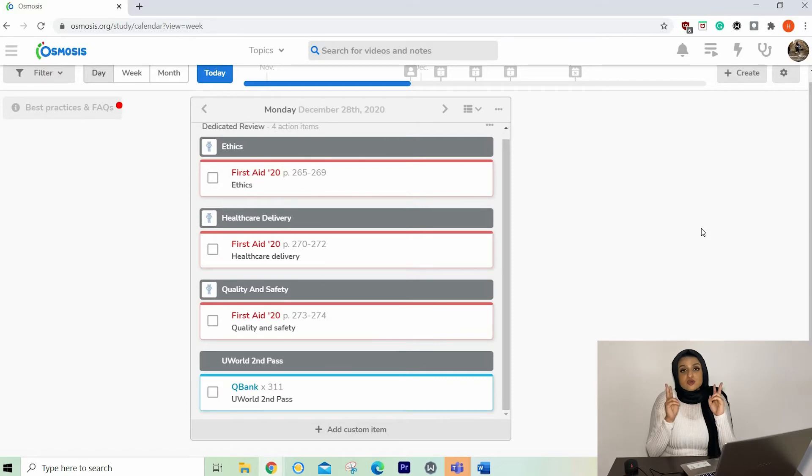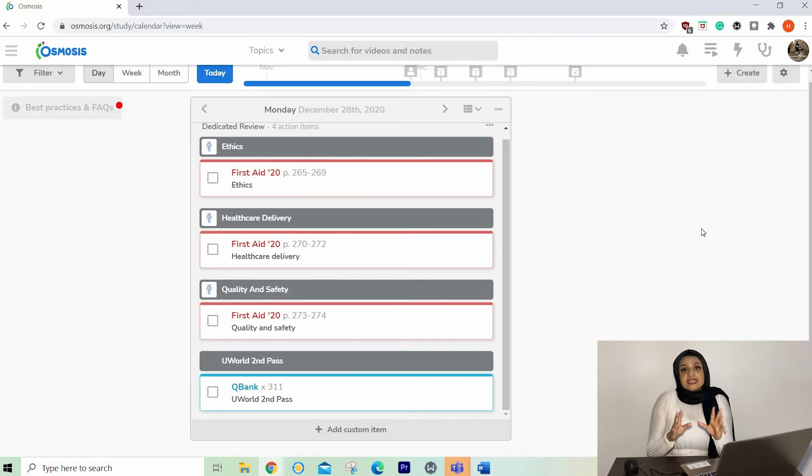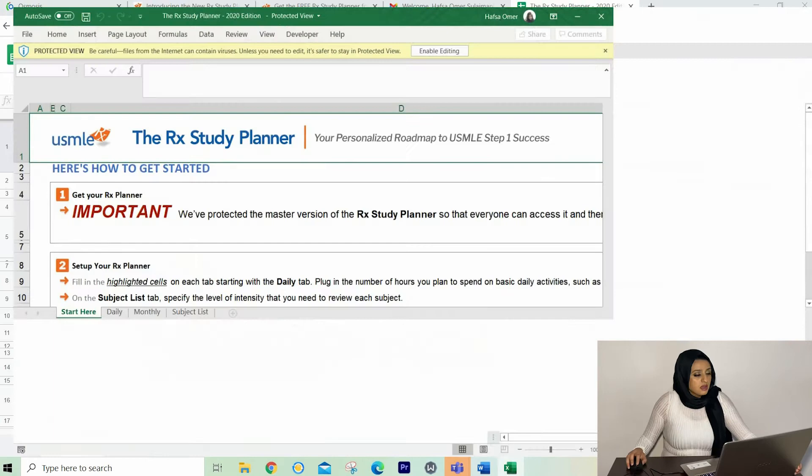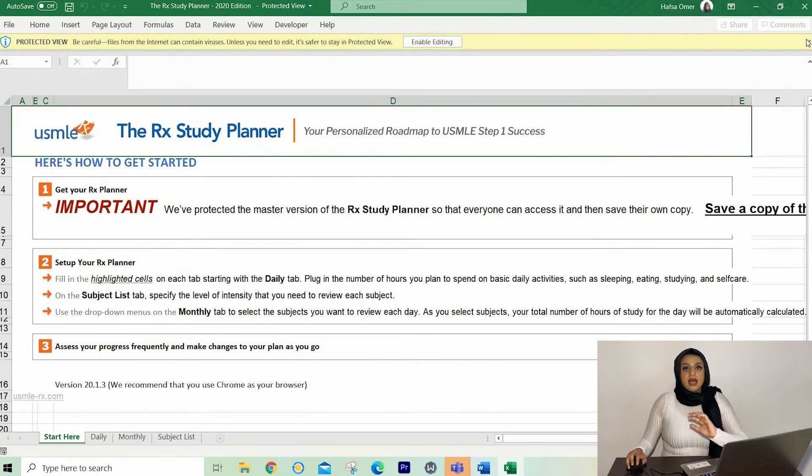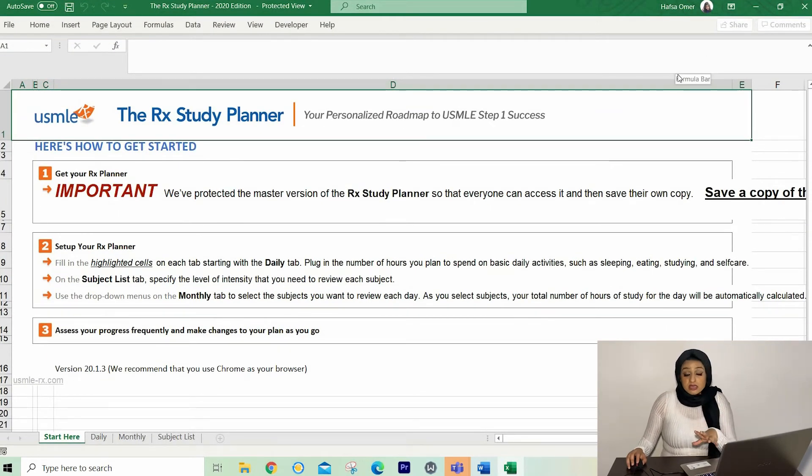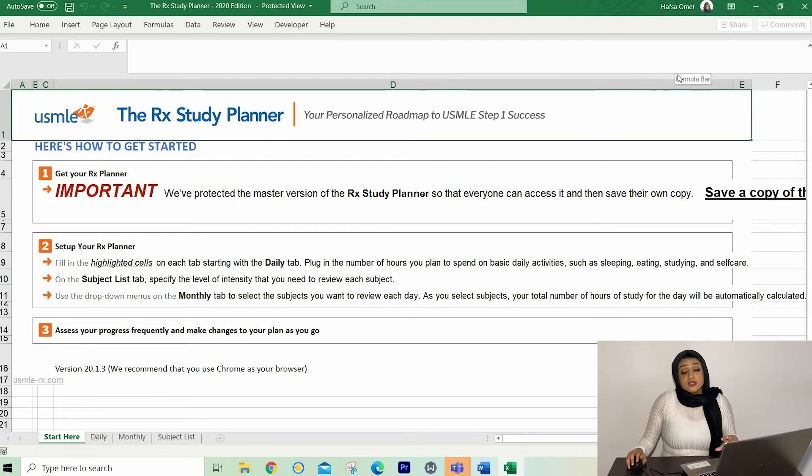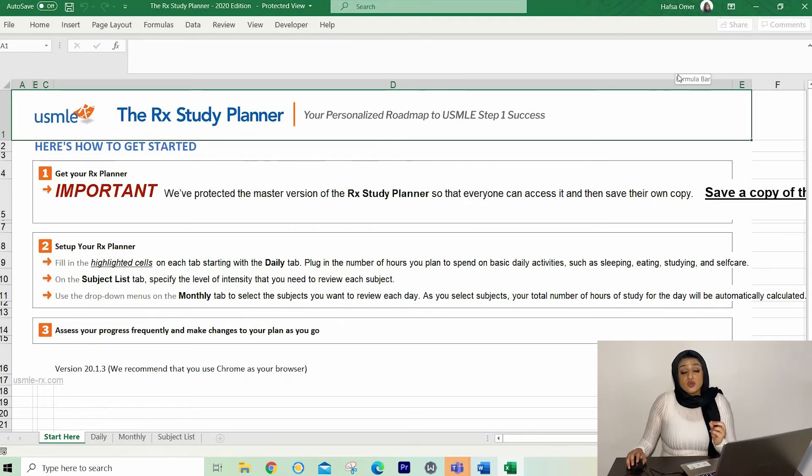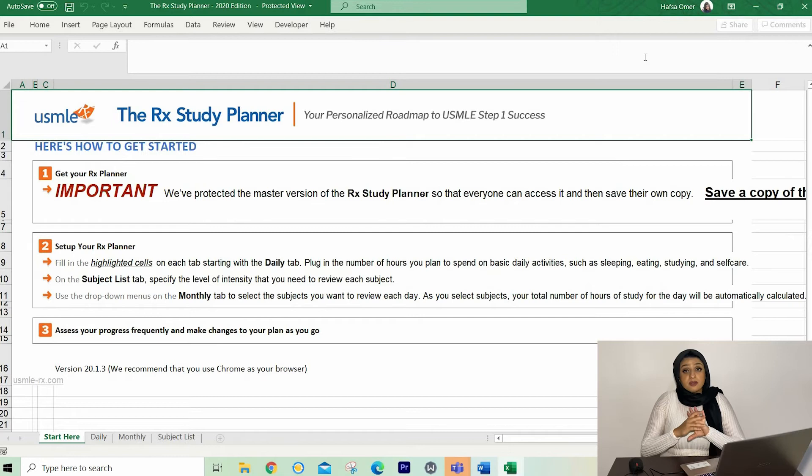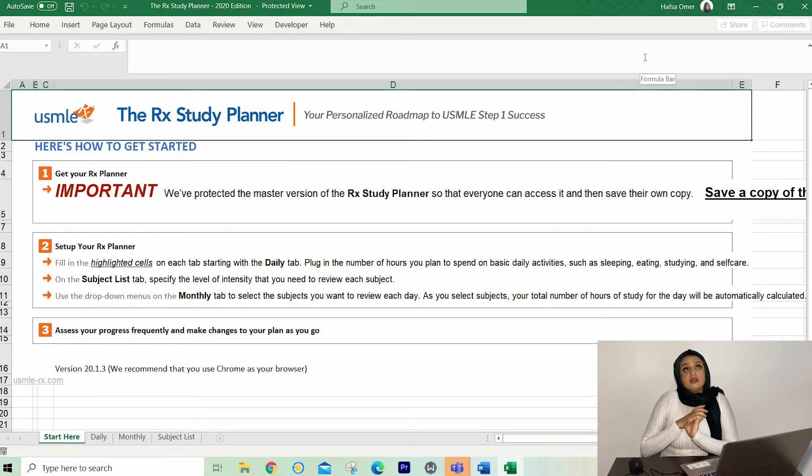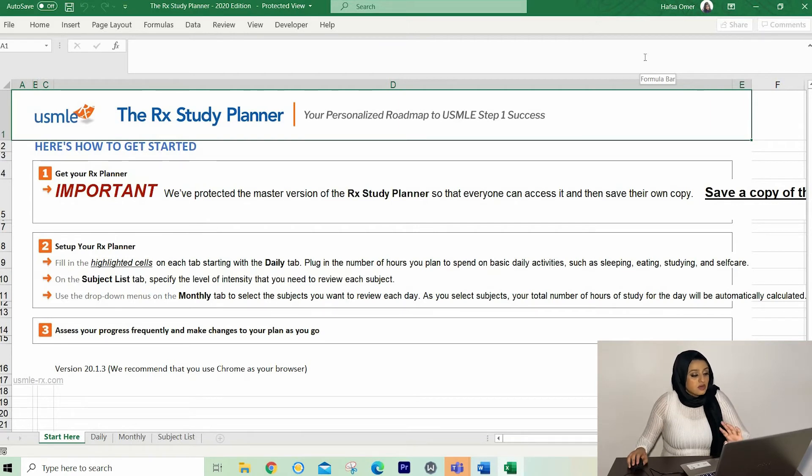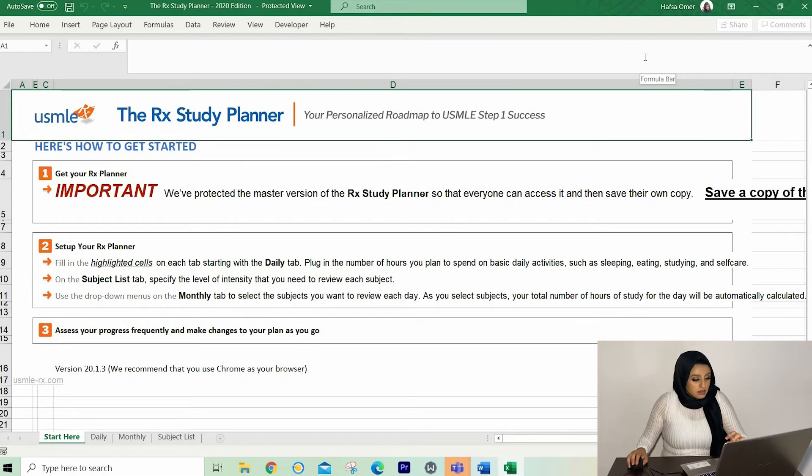So I've got schedule number two, and that is the USMLE Rx schedule. They have tutorials that go into detail on how to use it. So if you're not fond of the Osmosis schedule, you can definitely go through those. It's a four part video. And there is also a video about what you could do if you're running behind. And I've got the link up there somewhere. And I'm going to have the link in the description below. So let's go in order. So this study planner is absolutely free.